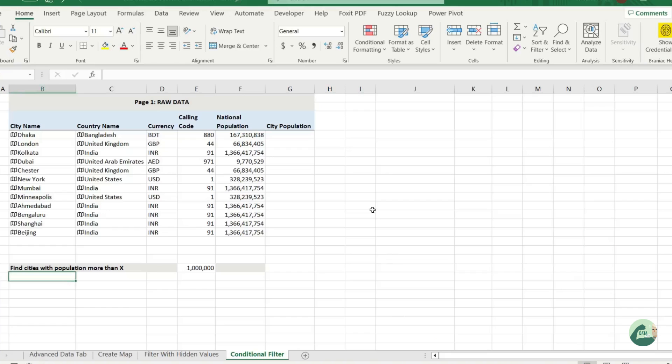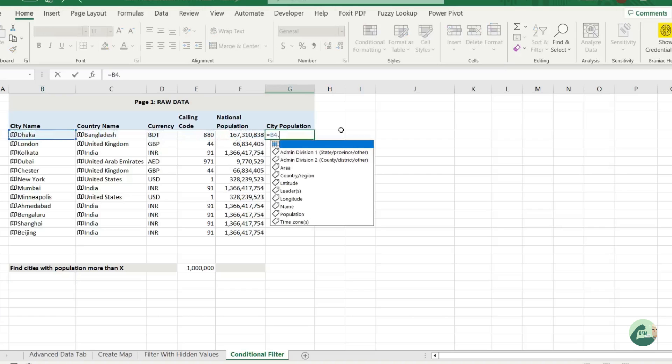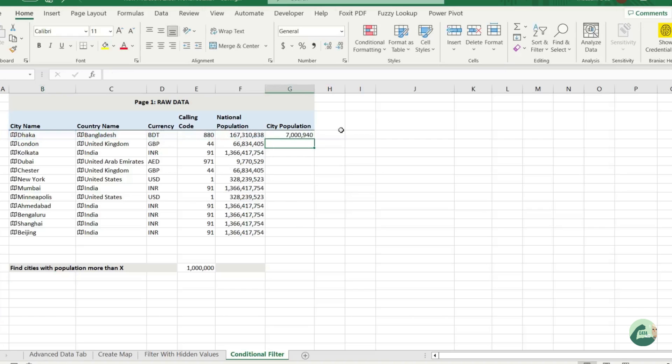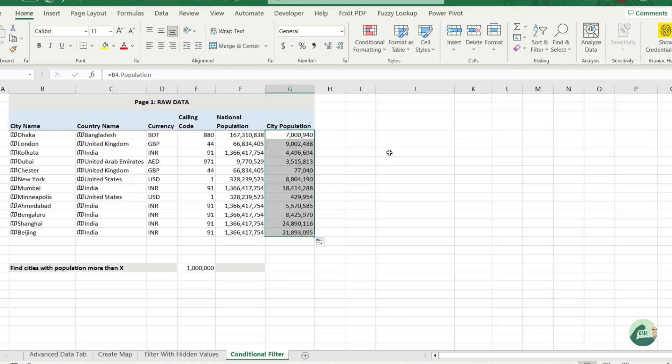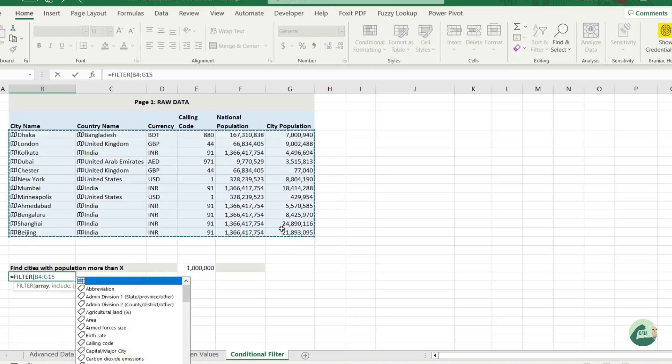Let's take another example. Let's try to find out cities with high population count. For that, let's find the population of each of the cities. Here it is. Now we will use a dynamic condition.